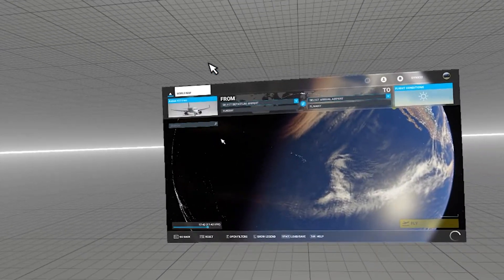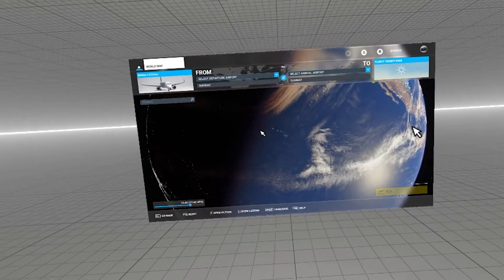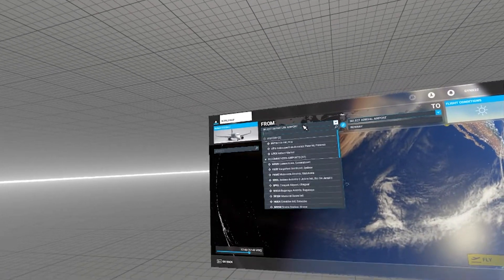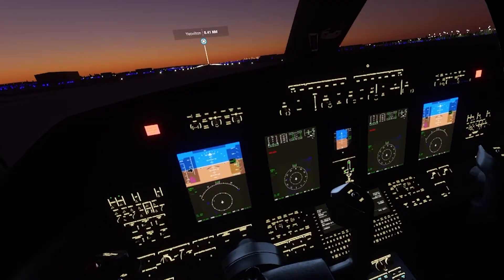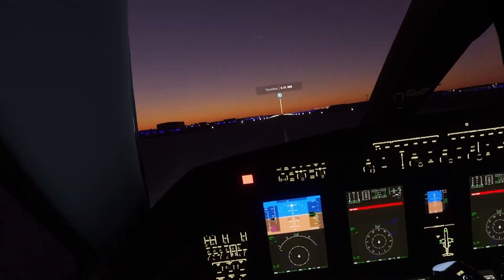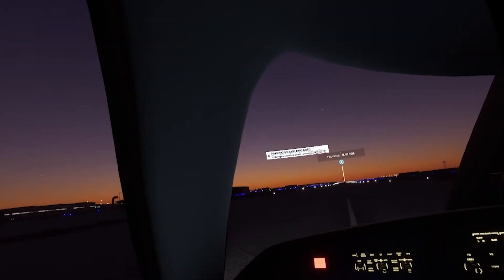Once VR is set up, click the VR button, have your headset on and linked, then load into a plane and start flying. One big thing to be aware of: there is no compatibility with motion controllers or hand tracking in the game, so you are still using a physical controller, flight stick, or keyboard and mouse outside of VR.